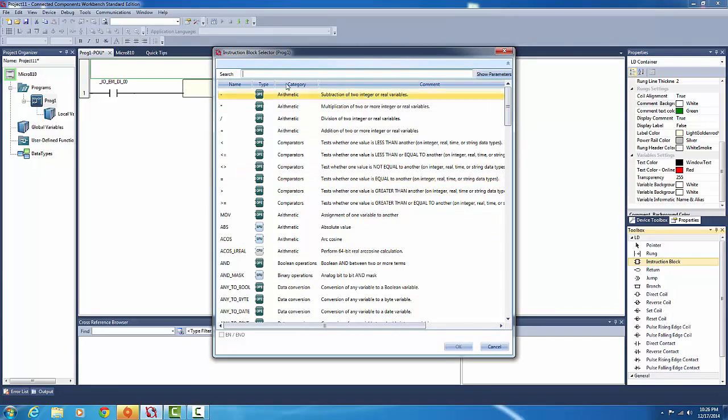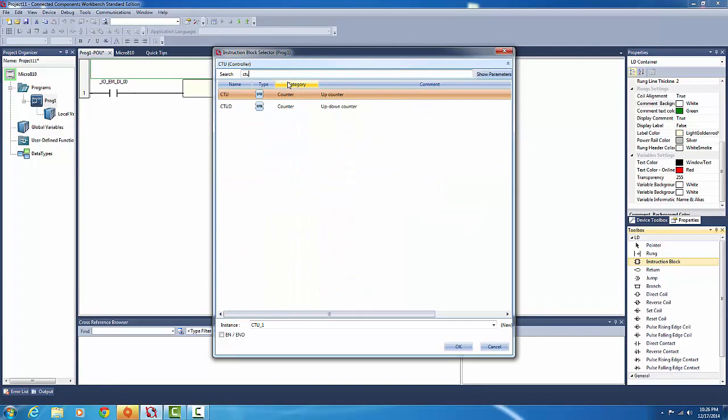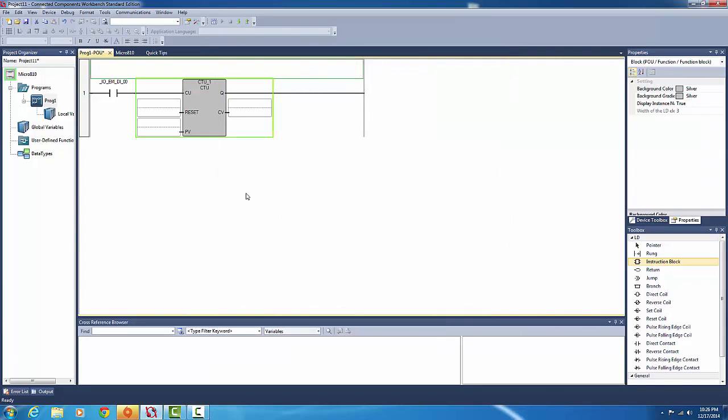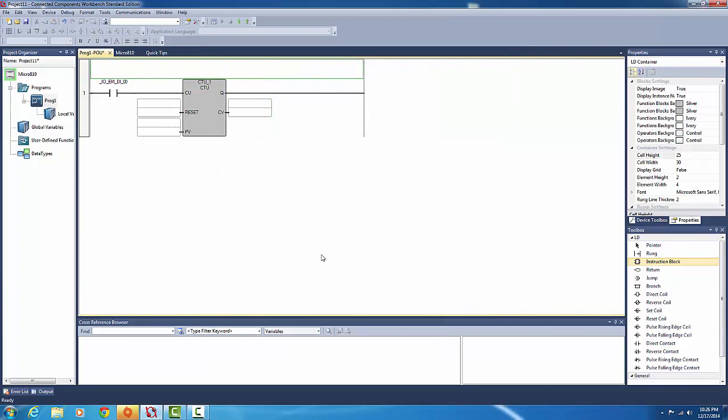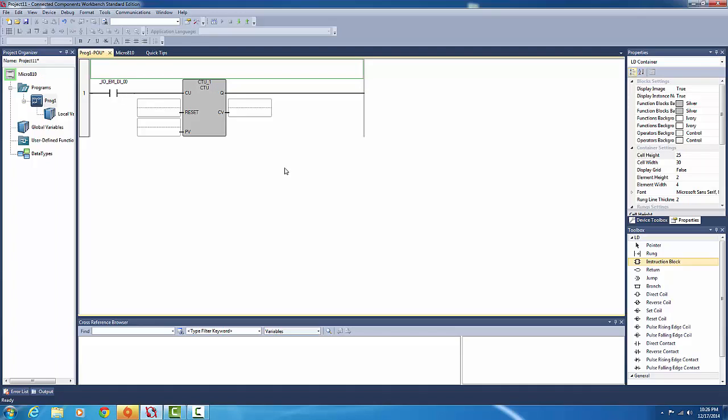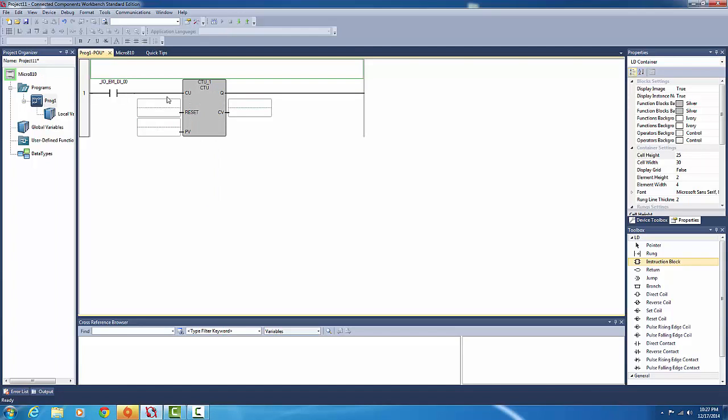Okay, and then we want to add our count-up timer. Right, CTU, that's short for up counter. So here we've got three variables: the current value, which we don't touch—it always starts at zero—the preset value where it needs to reach for this contact to close, and the reset button.